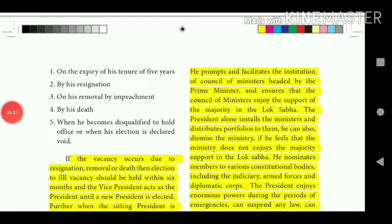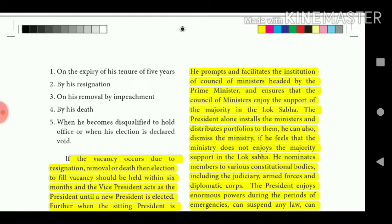The President prompts and facilitates the institution of the Council of Ministers headed by the Prime Minister and ensures that the Council of Ministers enjoys the support of the majority in the Lok Sabha. The President installs the ministers and distributes portfolios to them. He can also dismiss the ministry if he feels that the ministry does not enjoy majority support in the Lok Sabha.